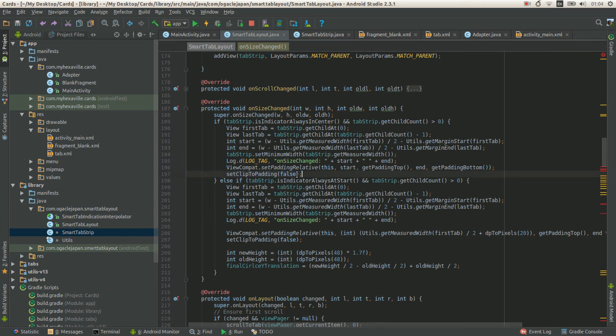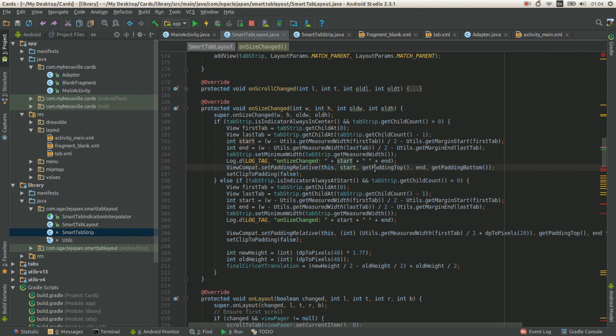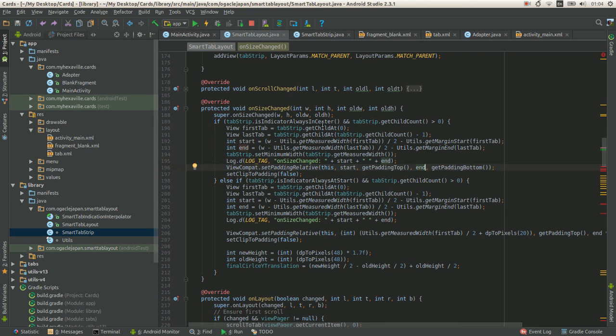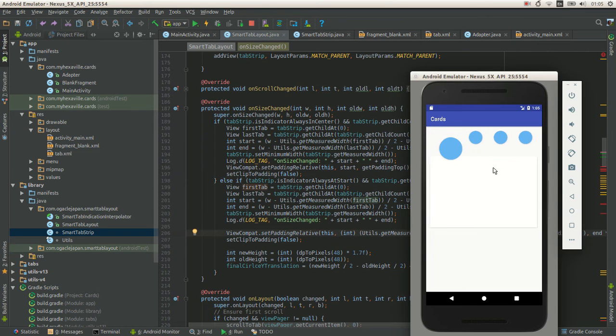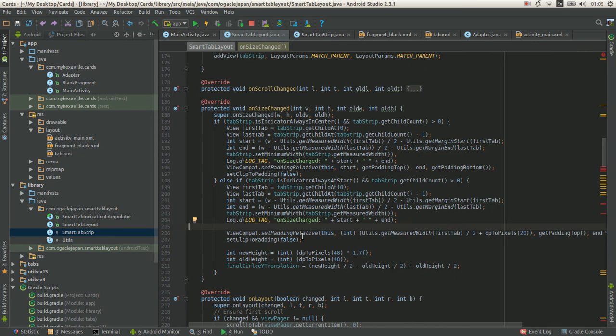And the core stuff is adding padding to the first and the last tab. And some to the first, so that you can see half of the previous one. Over here.